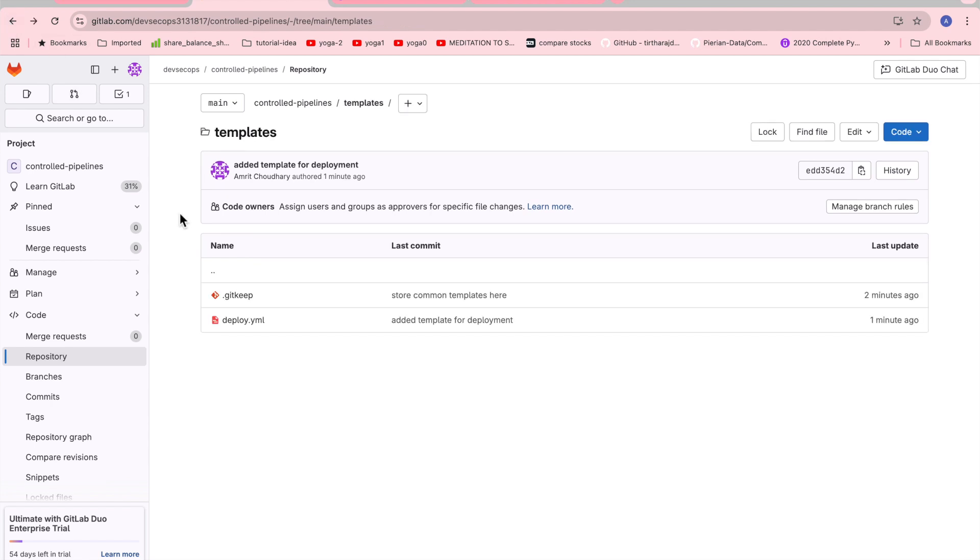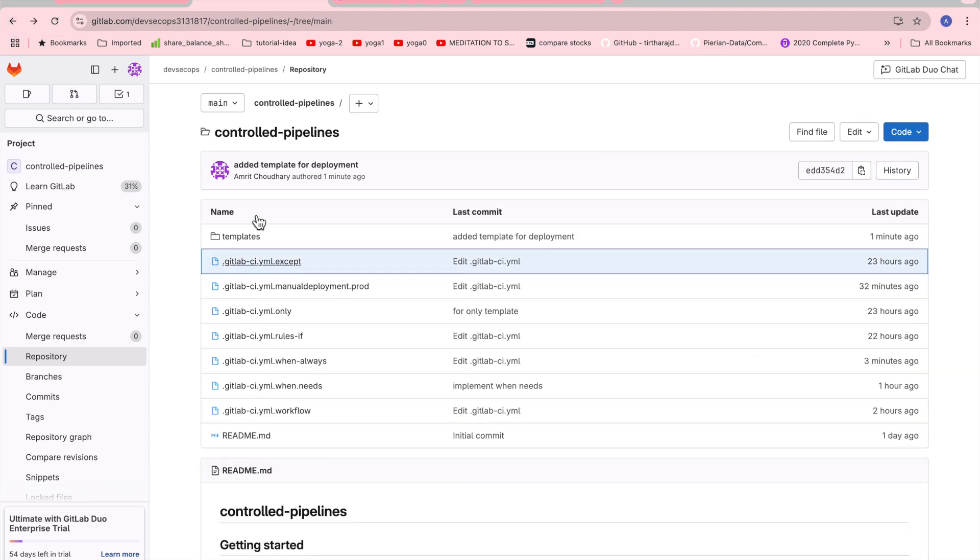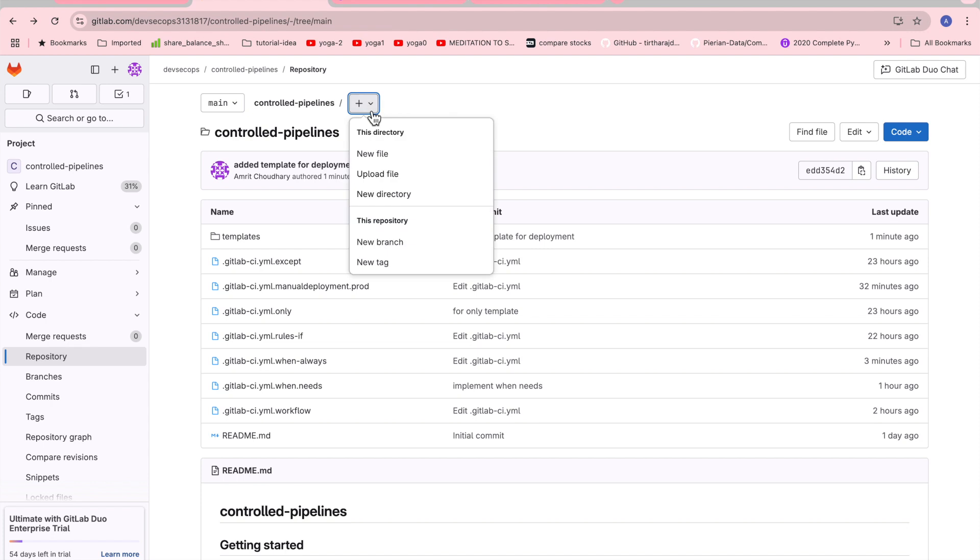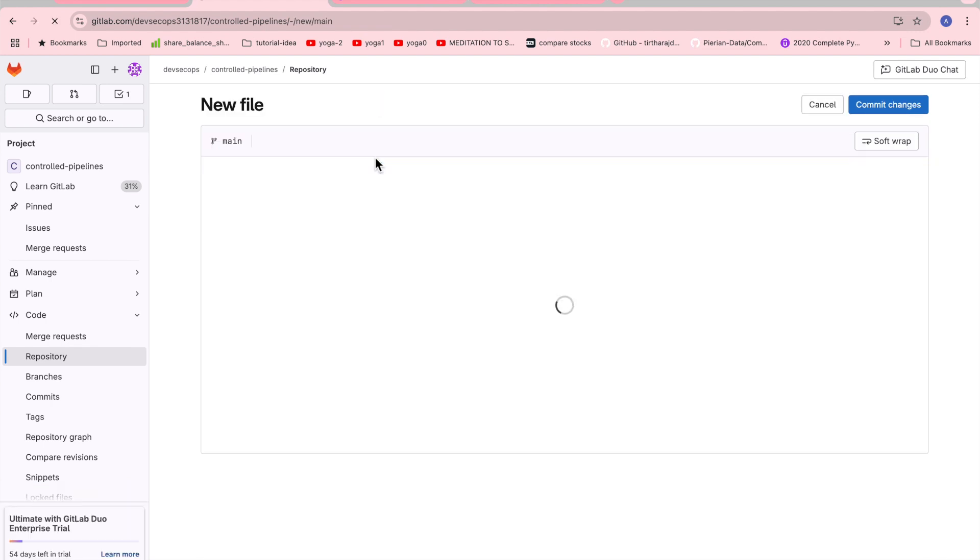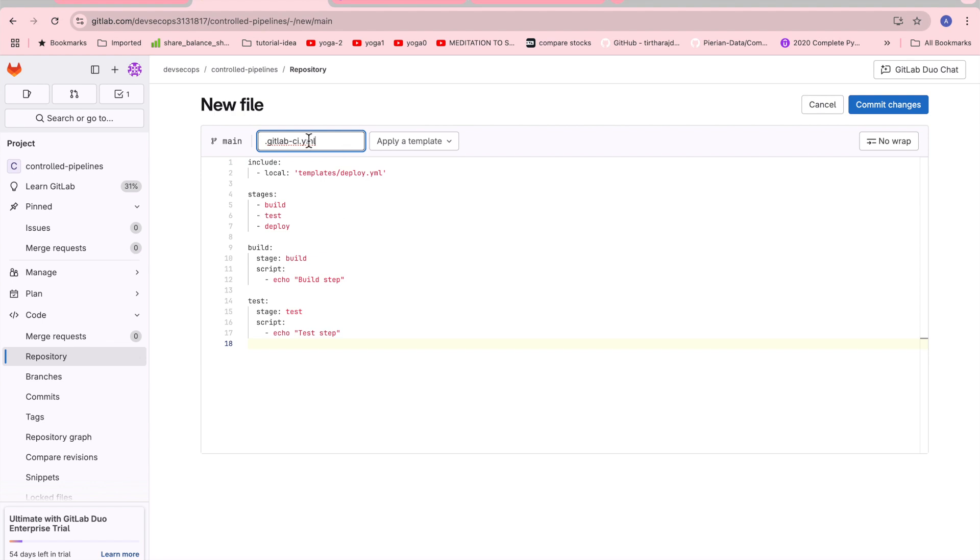So we have created the template or the blueprint for the deploy. Now in the actual pipeline which I'll create, this is the file which I'm creating for the CI/CD GitLab ci.yaml. Now the include keyword understands which files it needs to include. So I have mentioned the local as templates/deploy.yaml.